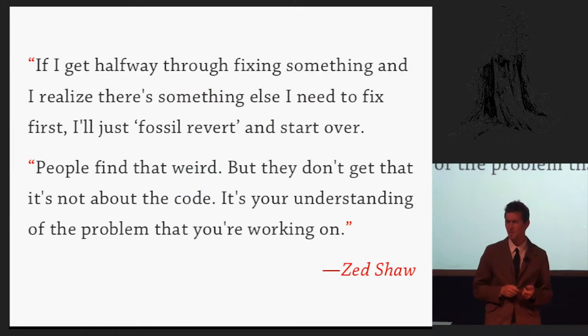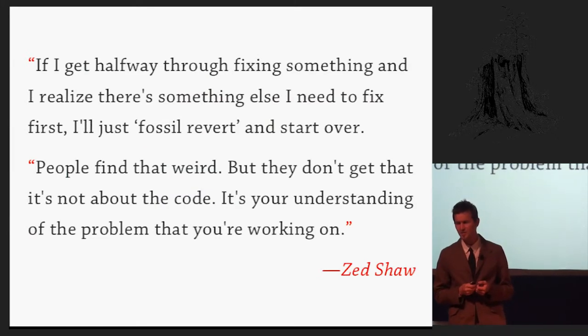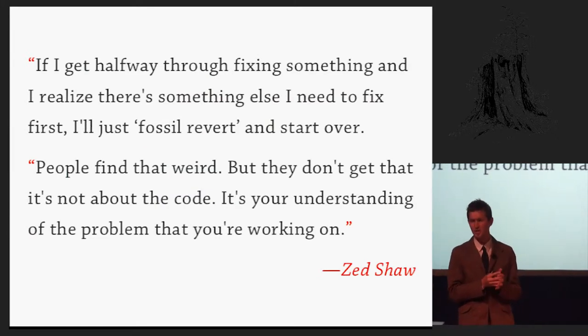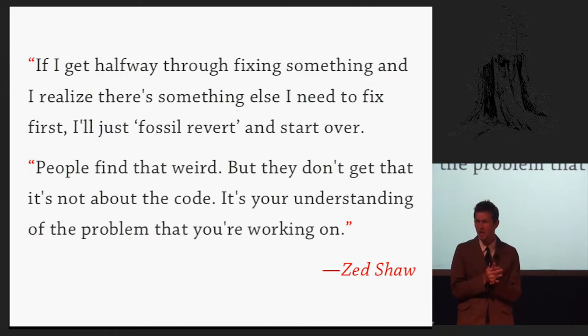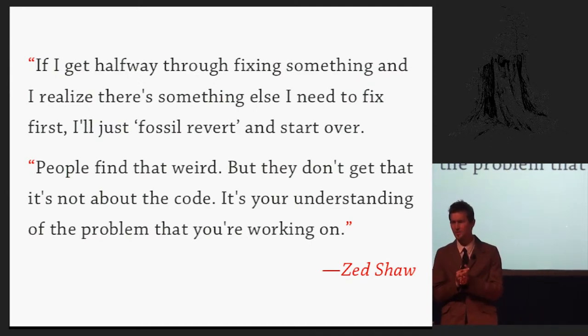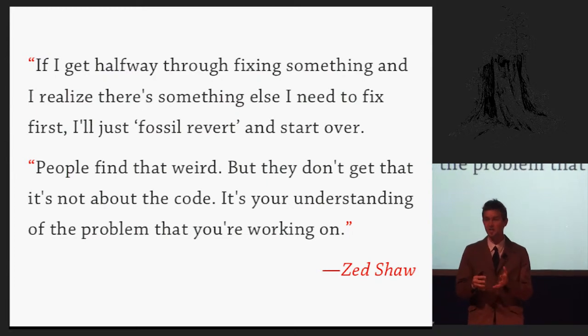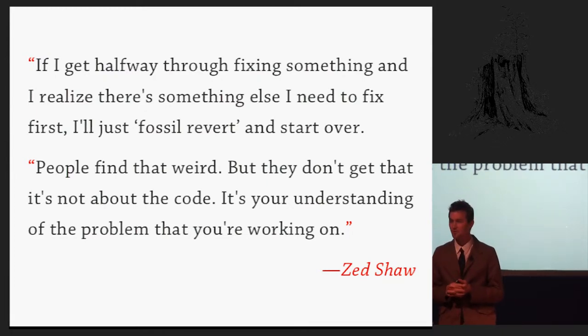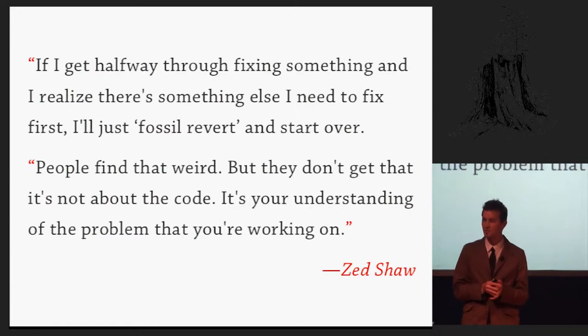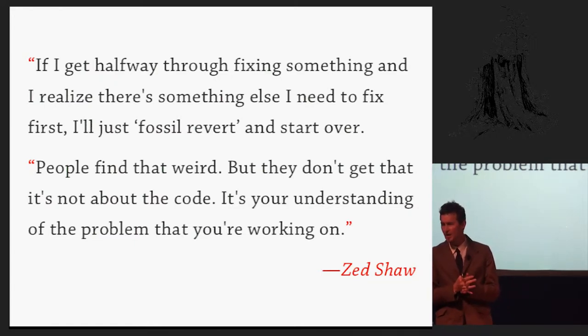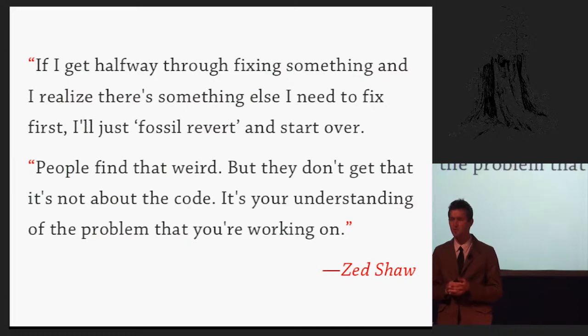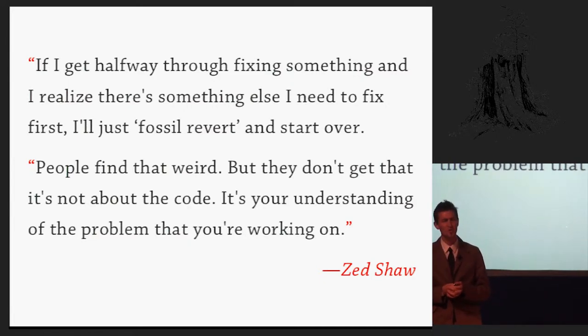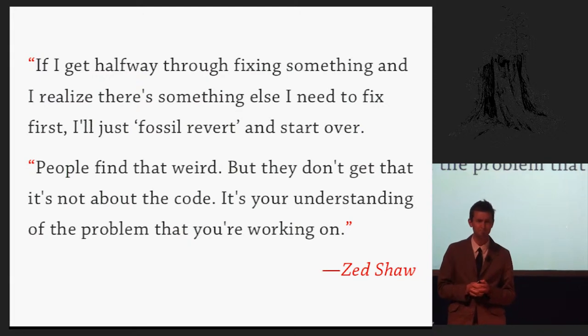And as expected, I actually did learn quite a few different things about the practice of writing programs. One of those came from Zed Shaw. And this was quite shocking to me when I heard him say this at first.